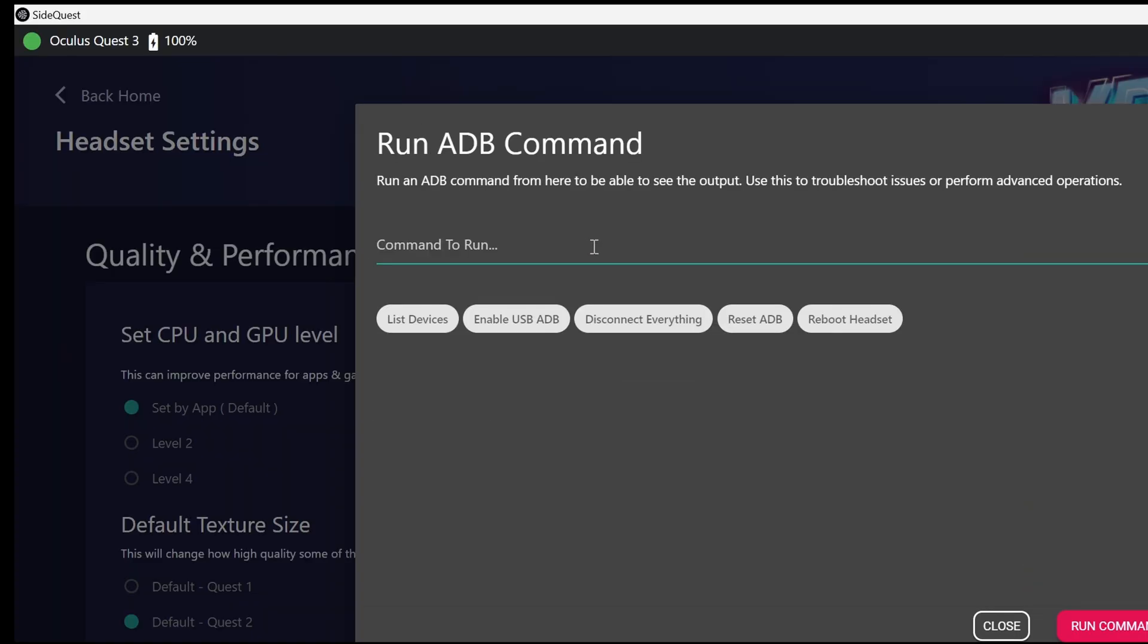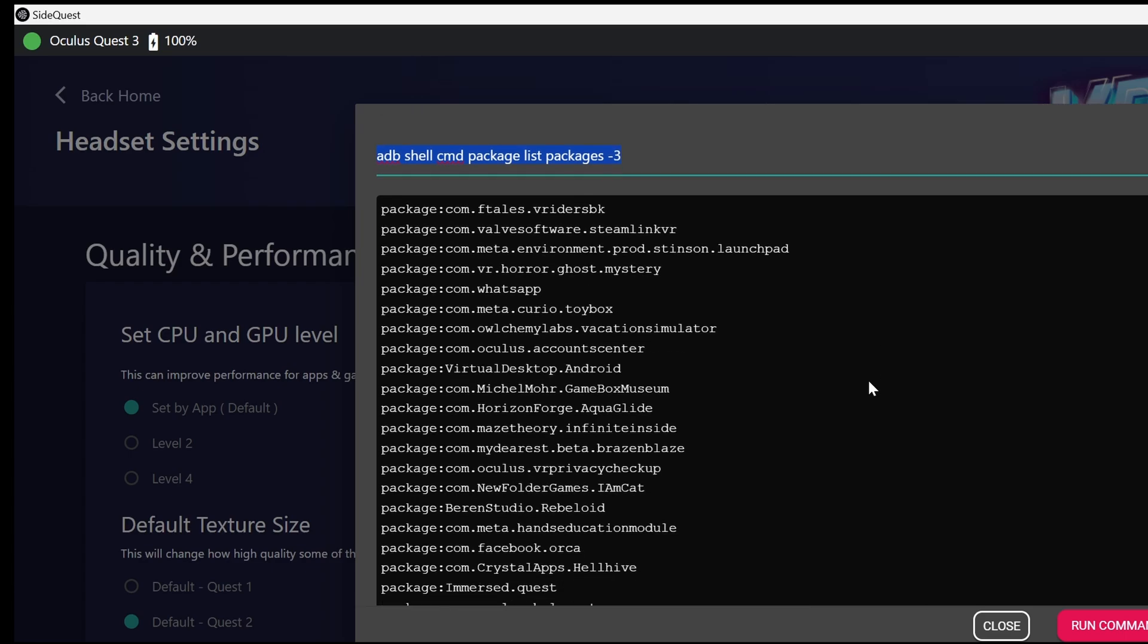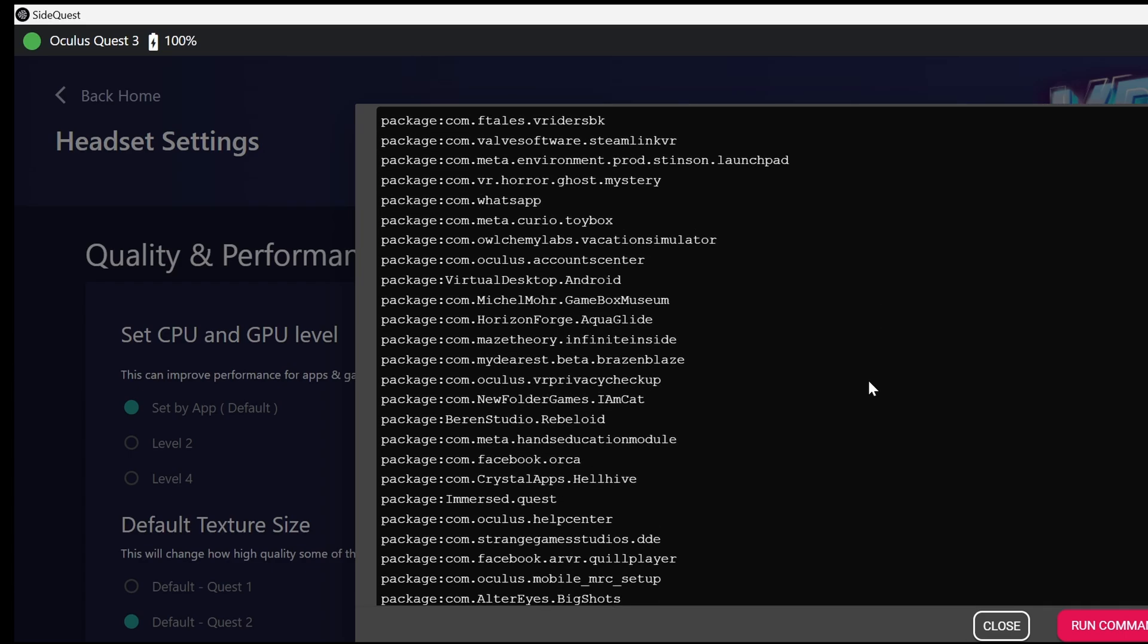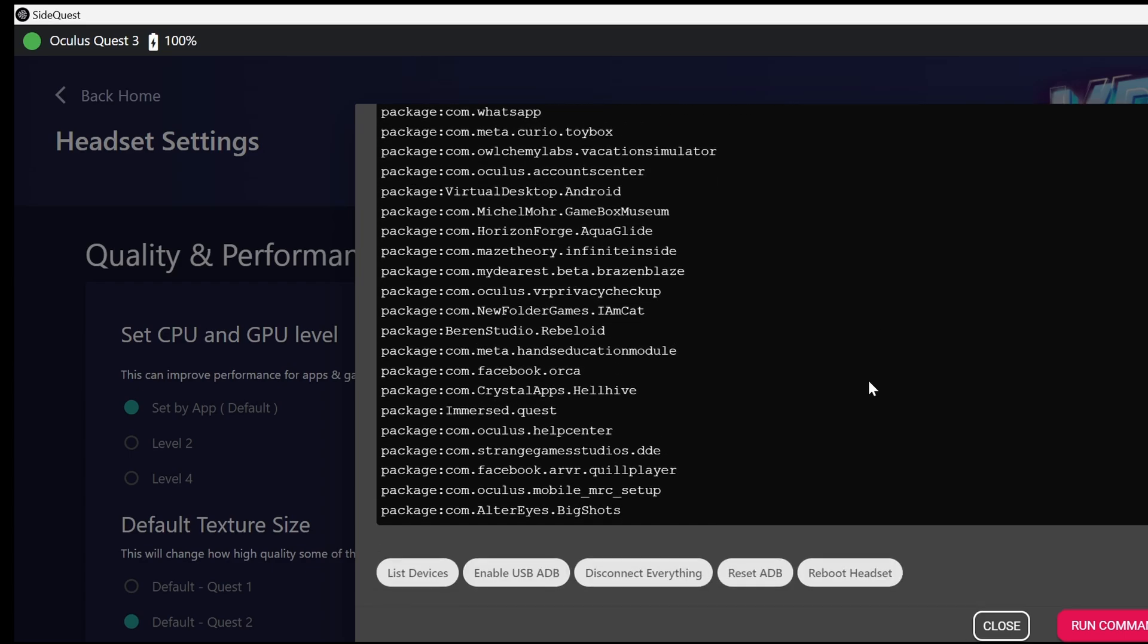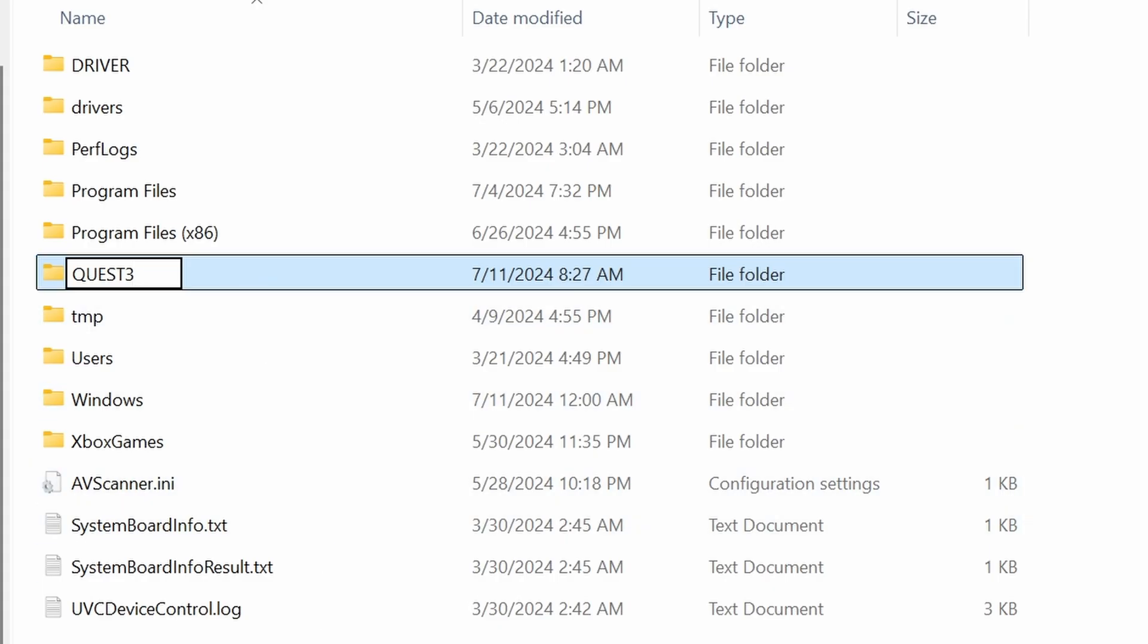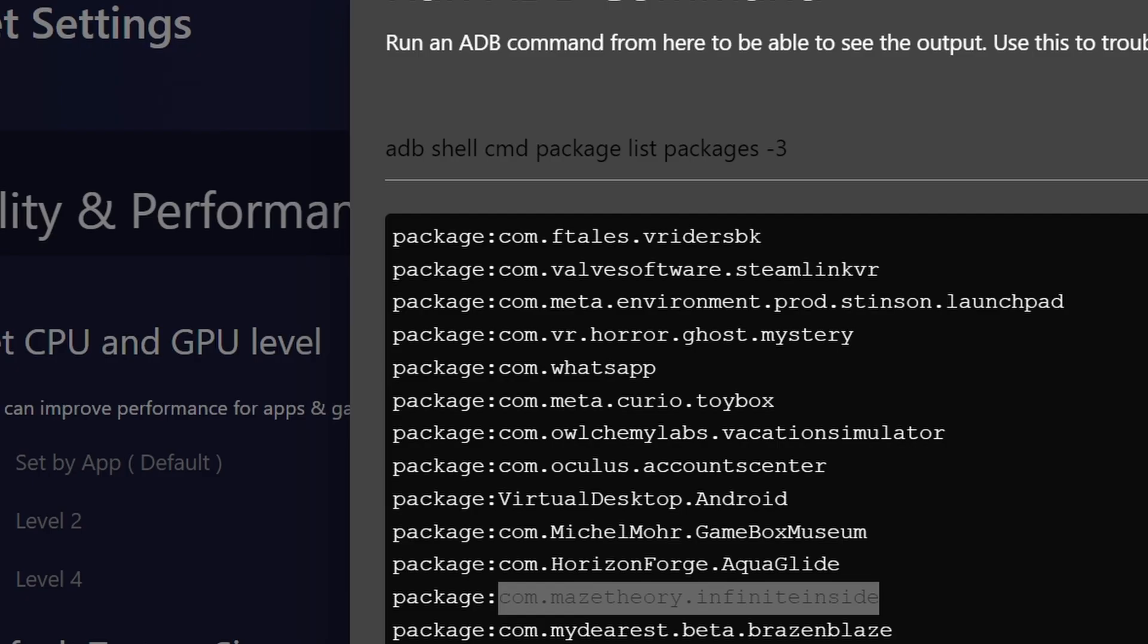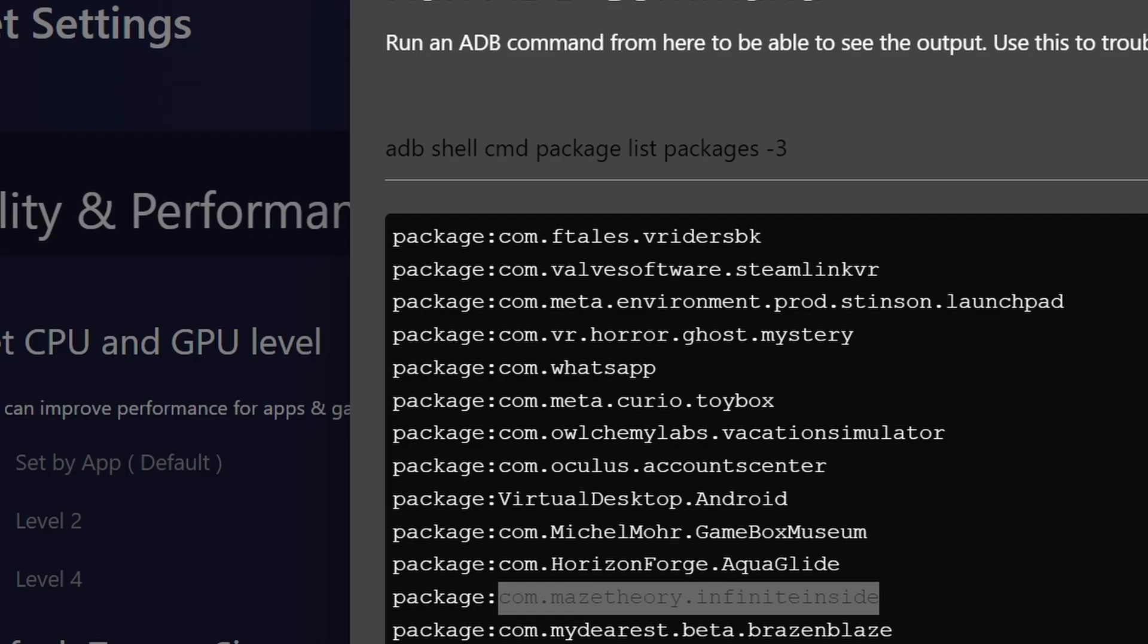So in the ADB command, we're going to type this command. ADB shell cmd package, this package is minus three, which going to list all the packages that are available on the headset. From here, we need to just want to just copy and paste the namespace that we want to use for the package. But before we do that, let's create a folder, let's say Quest 3 on C. You can put it anywhere you like. The reason for that, because we want to save it into a specific location in the command.